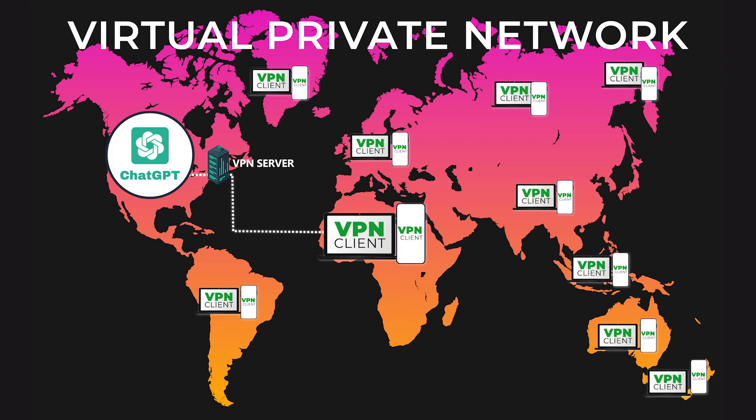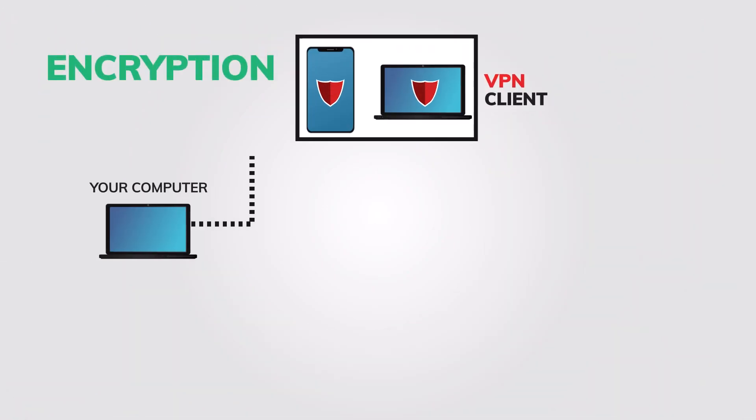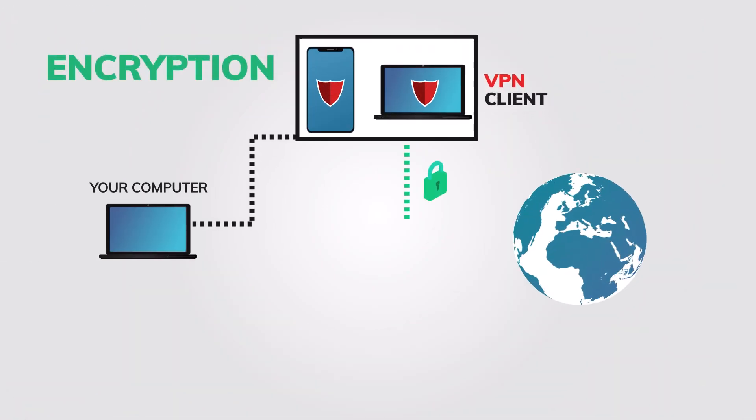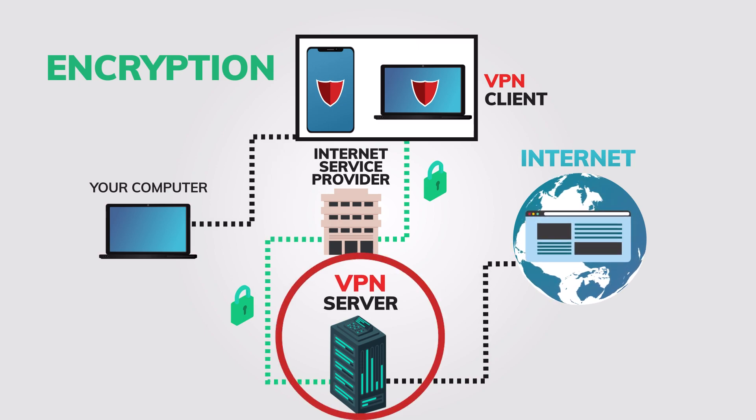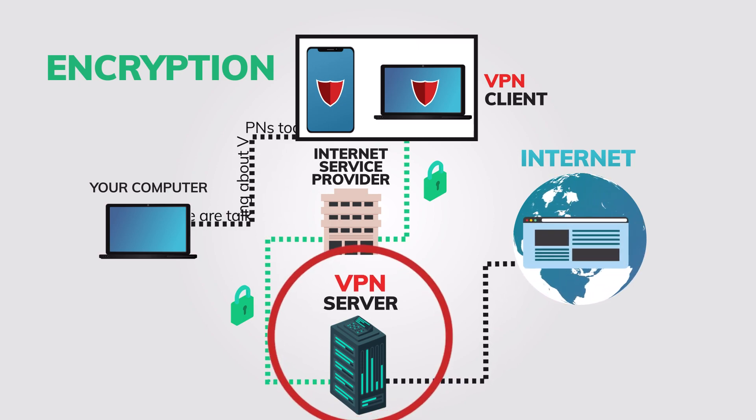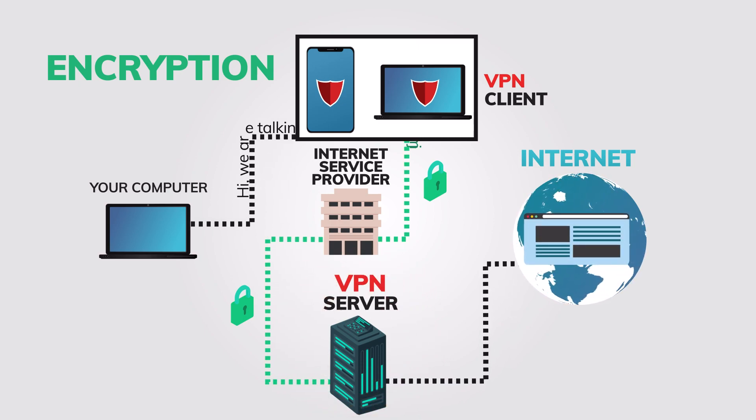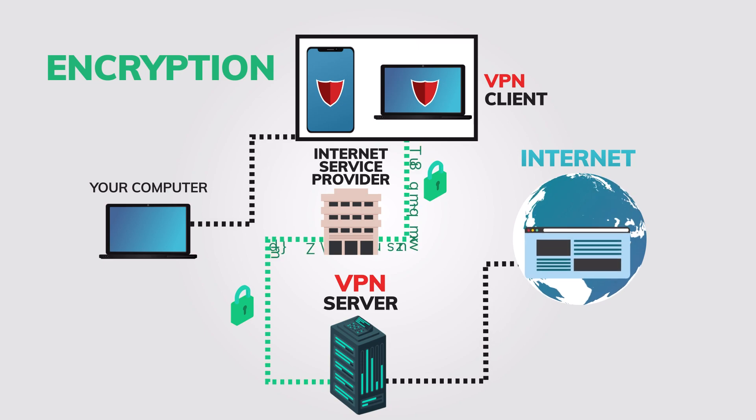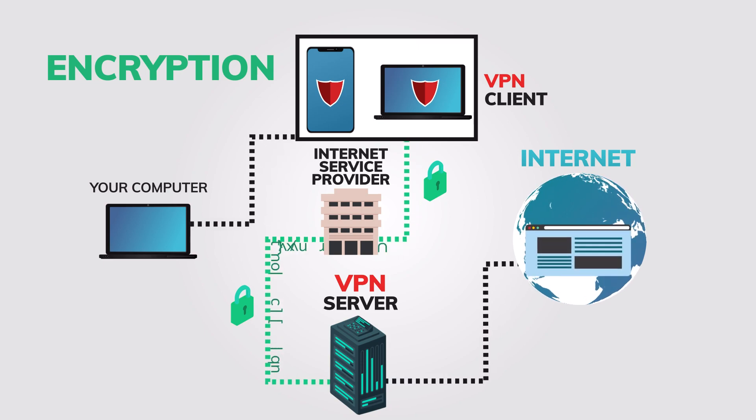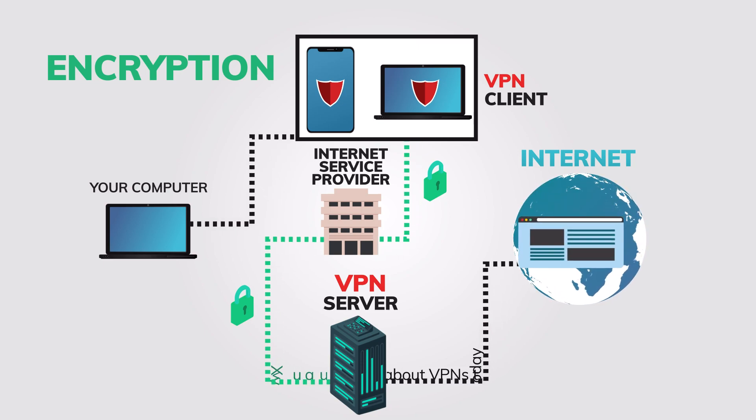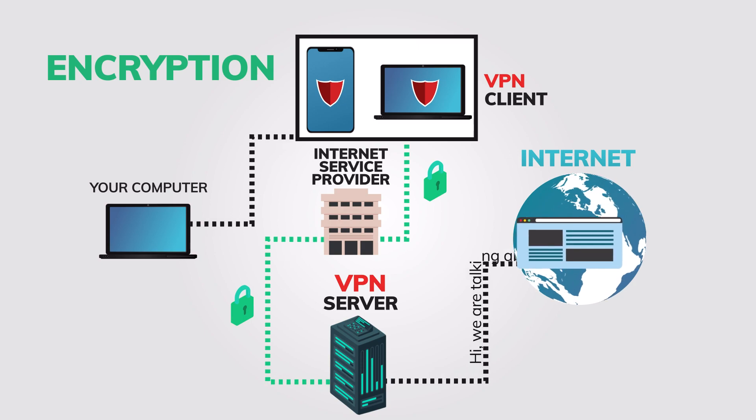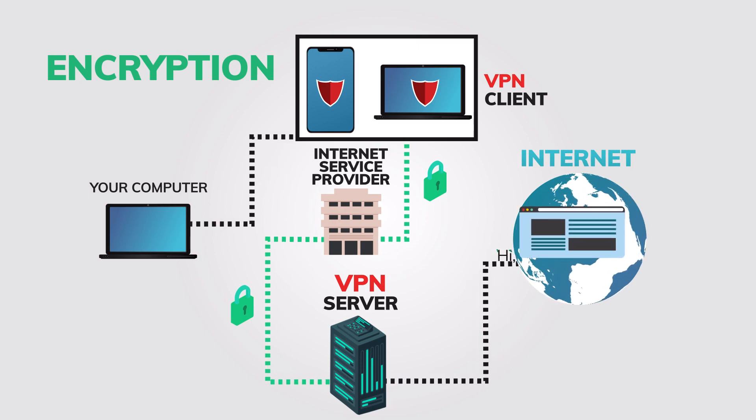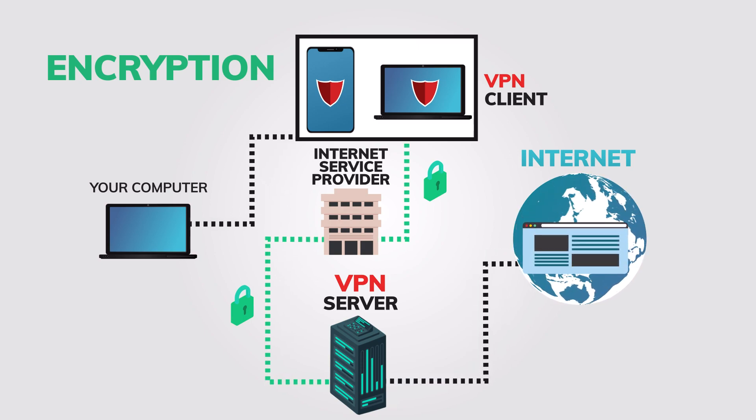A VPN, or virtual private network, allows you to connect to the internet through a secure and encrypted connection to a remote server. By doing so, you can access the internet as if you were physically located in the same country as the server, which can help you bypass internet restrictions and access blocked websites and services, such as ChatGPT.